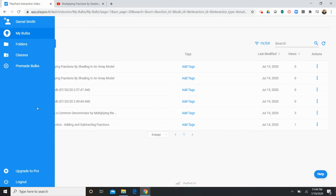So to the left here in the blue navigation area you can access your folders where you've organized content if you choose. You can access your classes and then you can access a library of pre-made bulbs from other users.